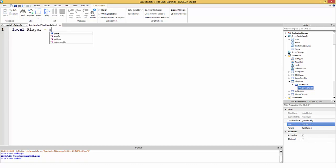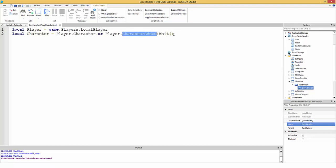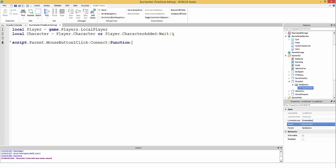In the LocalScript, first get the player: local player = game.Players.LocalPlayer. Then get the character: local character = player.Character or player.CharacterAdded:Wait(). This handles the case where the character hasn't loaded yet — it waits for it.